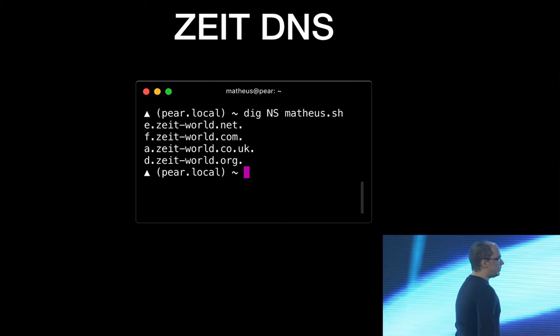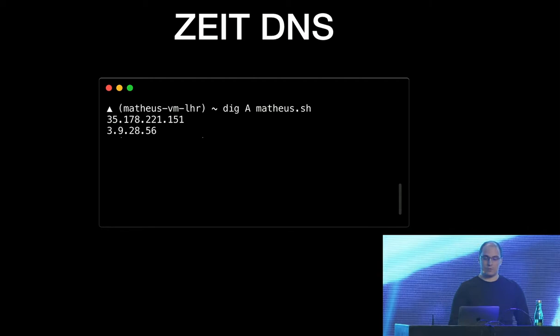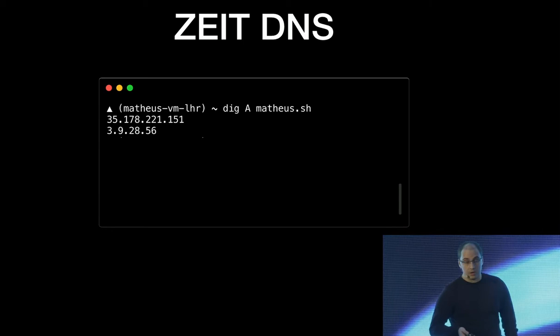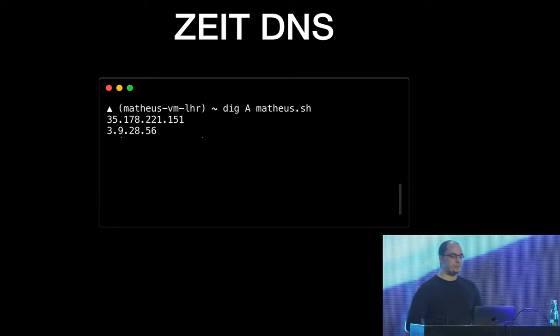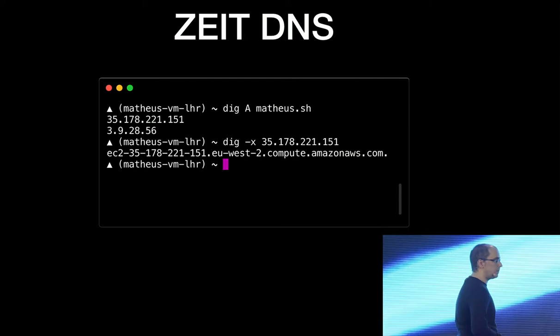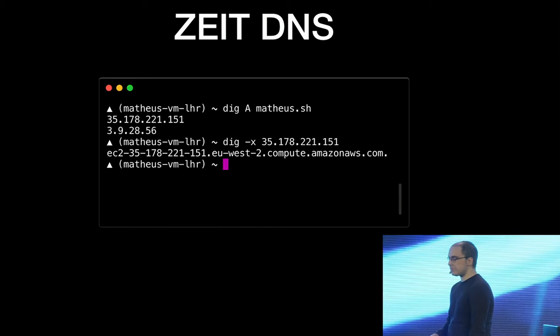So if we inspect the name servers that my domain is using, we're going to see that it's using, obviously, the Zeit DNS, the Zeit World DNS. And then if we get the A records from my domain, now I'm in a VM in London. So I'm inspecting the A records from my domain from a virtual machine in London. So we can see that it resolves to two IPs. And if we do a reverse DNS lookup for that IPs, for one of those IPs, we're going to see that it's resolving to eu-west2, which is the AWS location for London.